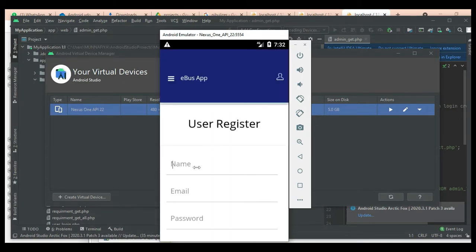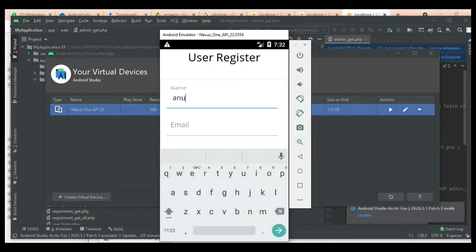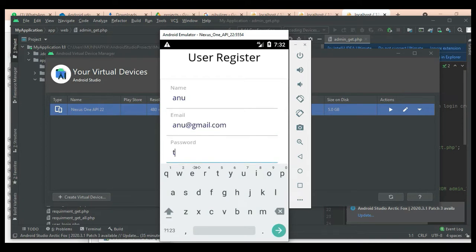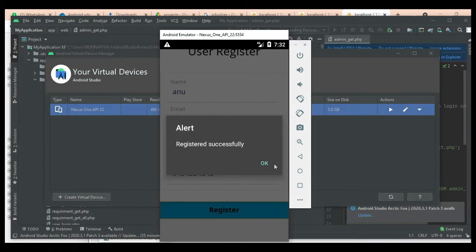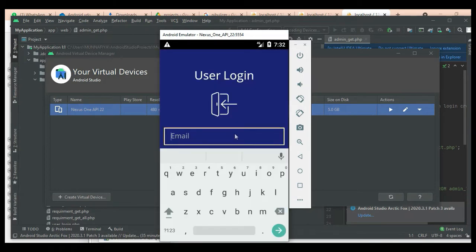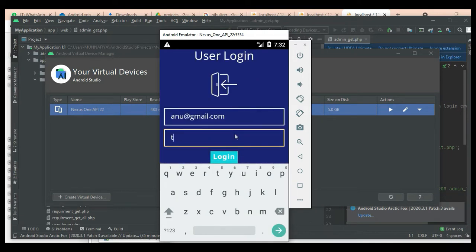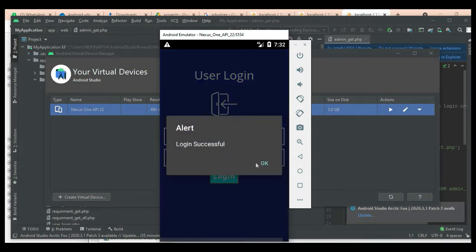First, register the user. Click User Register and enter the required details like name, email, and password. Enter all the details and click Register. Registered successfully. Come back to User Login, enter the user email ID and password, and click Login. Login successful.